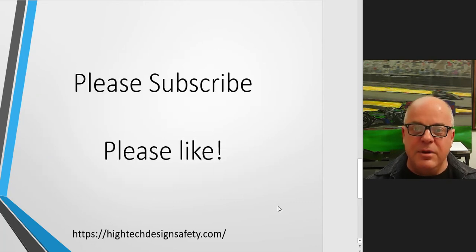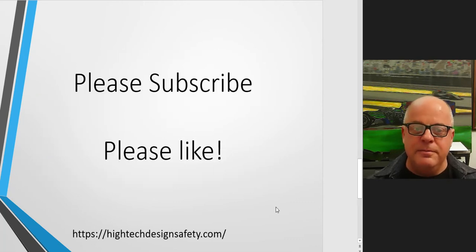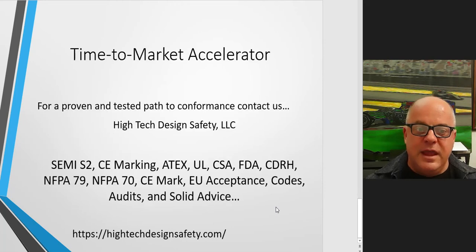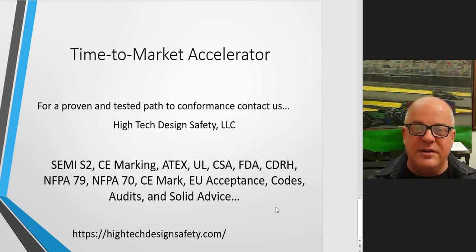Please subscribe, please like on the buttons below. Thank you so much, and if you need a proven and tested path to conformance contact us here at Hitech Design Safety. Thanks so much, have a great day.